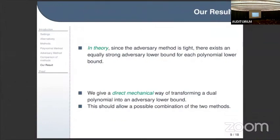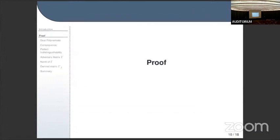Since the adversary method is tight, there ought to exist an equally strong adversarial bound for each polynomial bound just by utilizing this theorem, but a direct construction of how to obtain this adversarial bound was not previously known. In this talk I will explain a very simple, direct, mechanical way of transforming a dual polynomial into an adversary bound. If you take a dual polynomial and see that it proves a polynomial bound, you can also consider it as an adversary bound of a very specific form — and this should allow a combination of the two methods and give a better understanding of both.